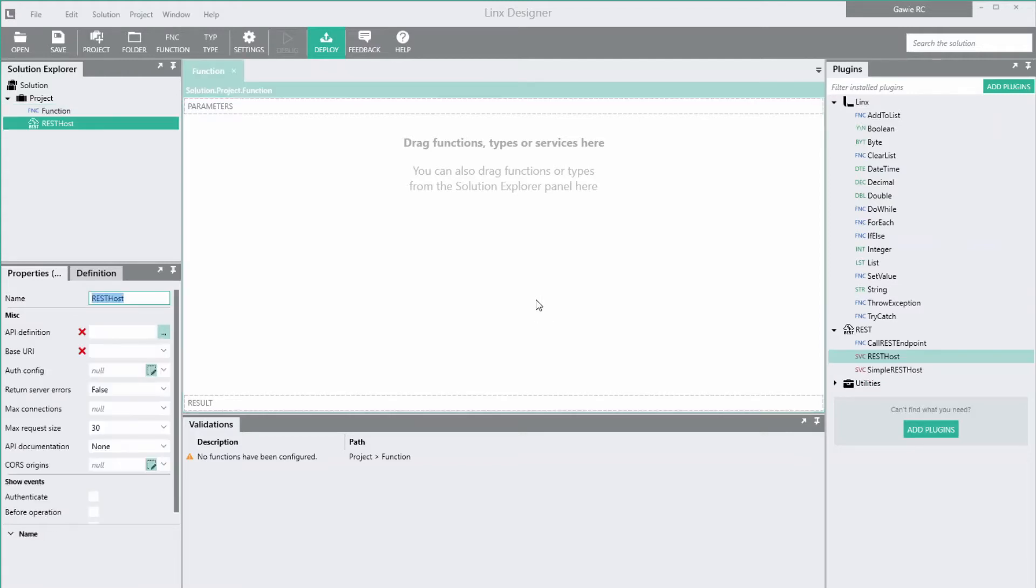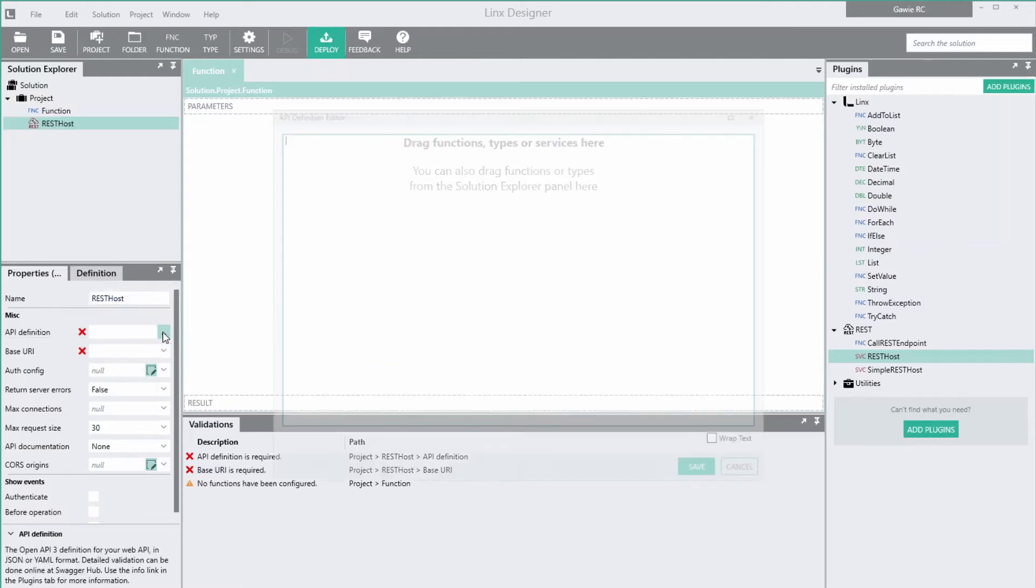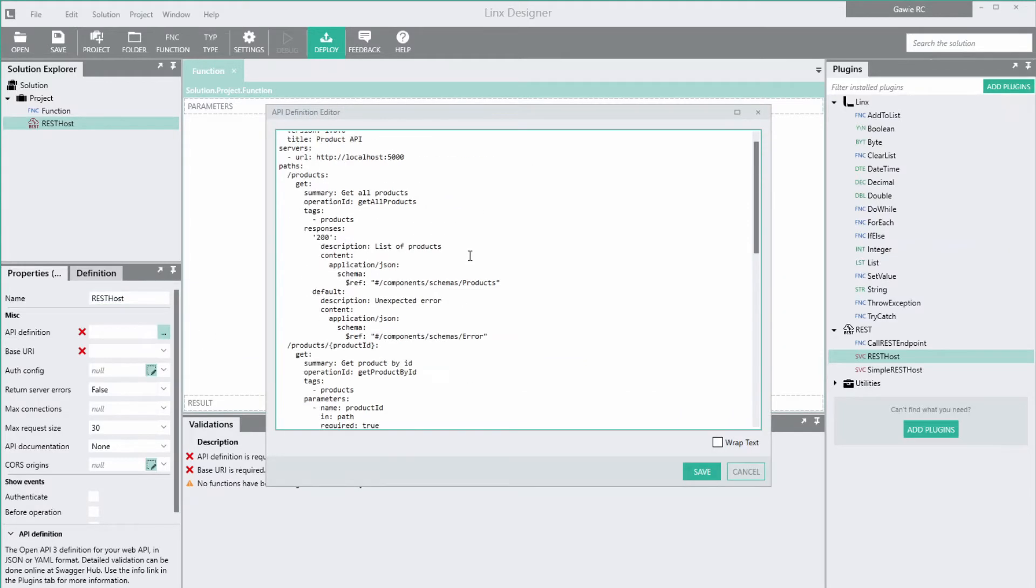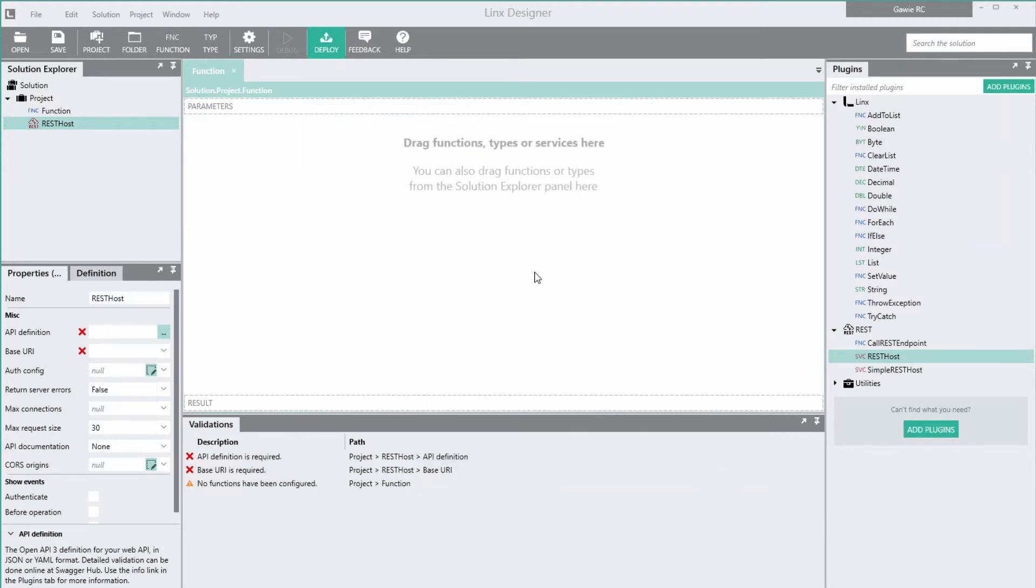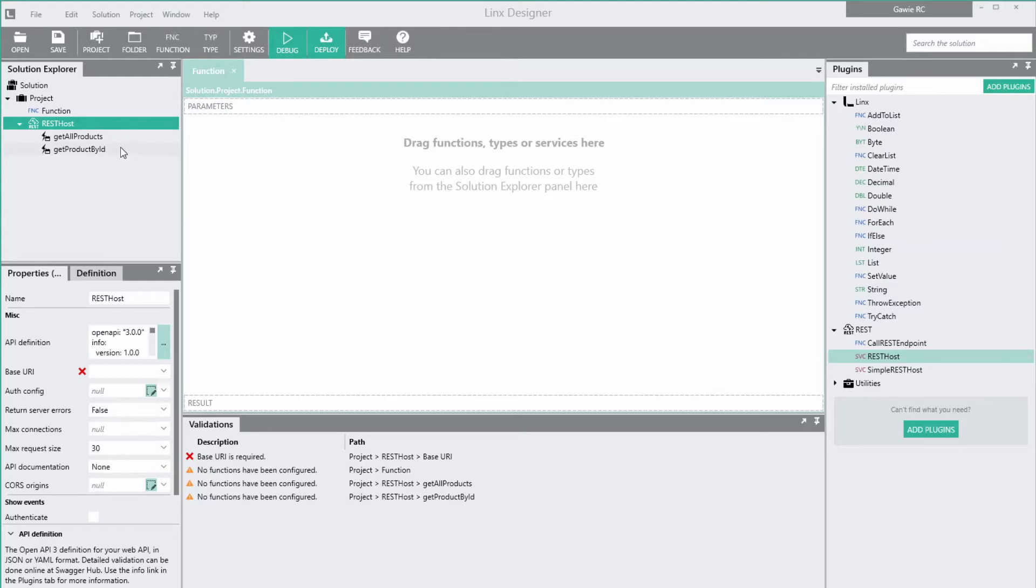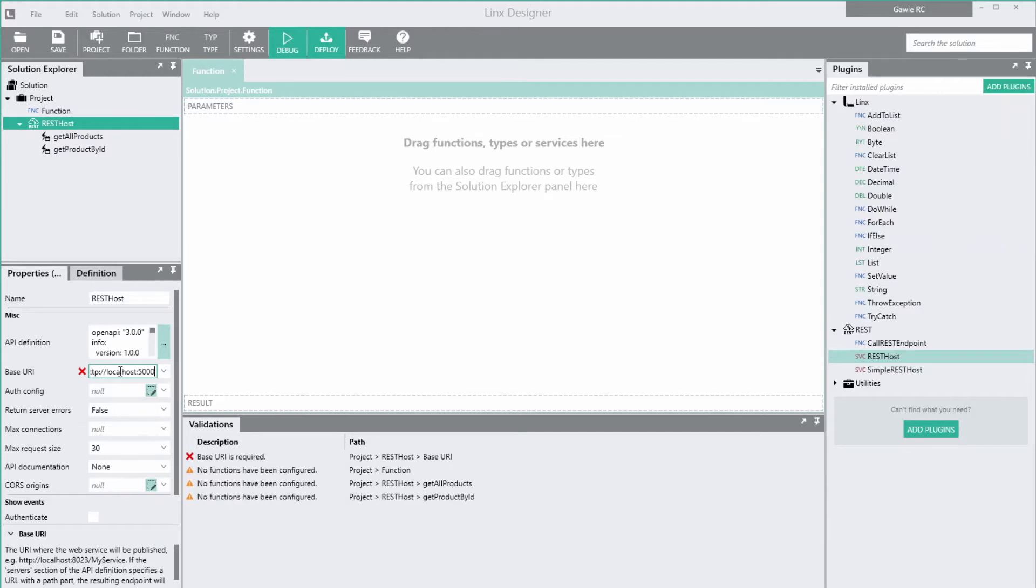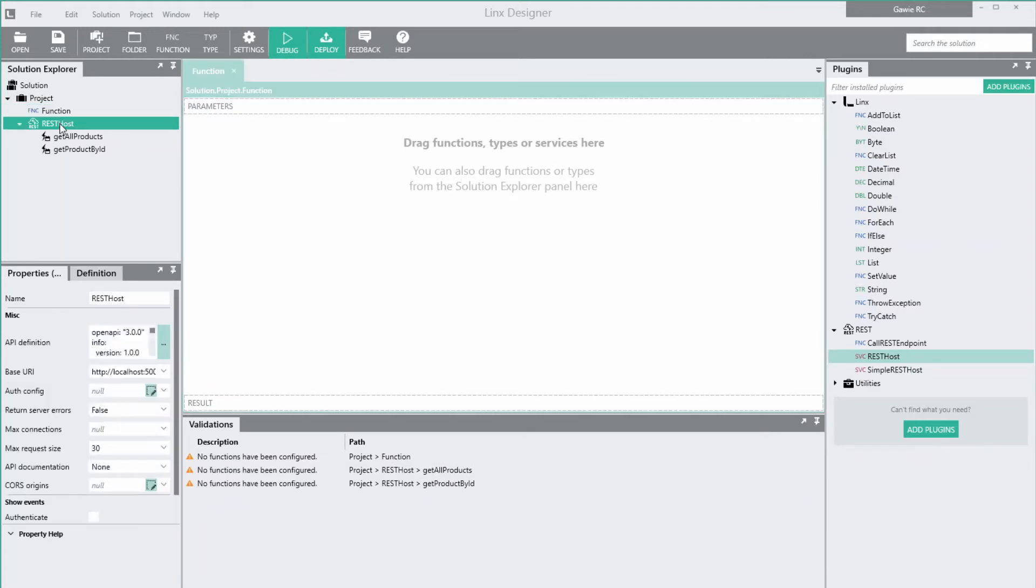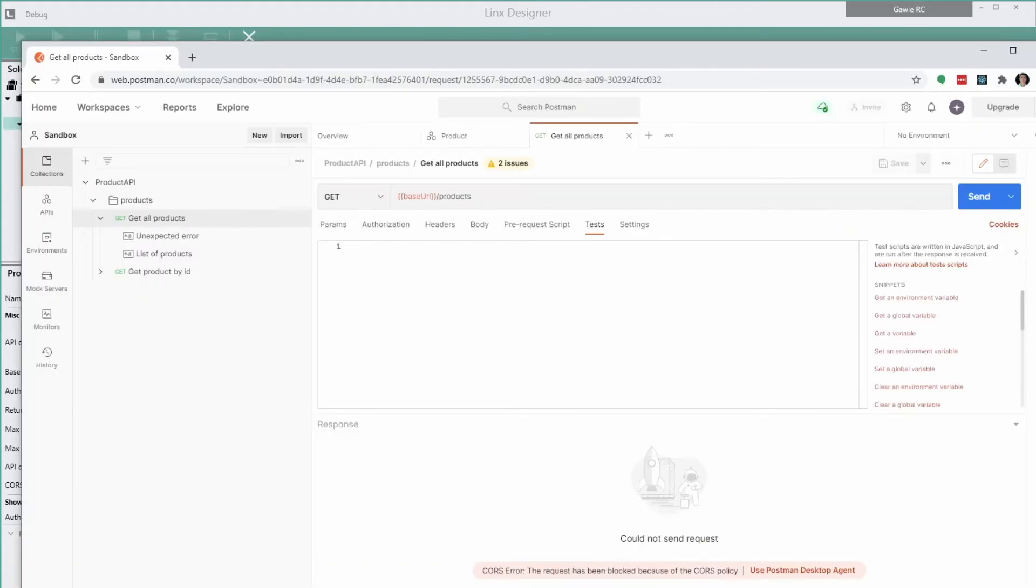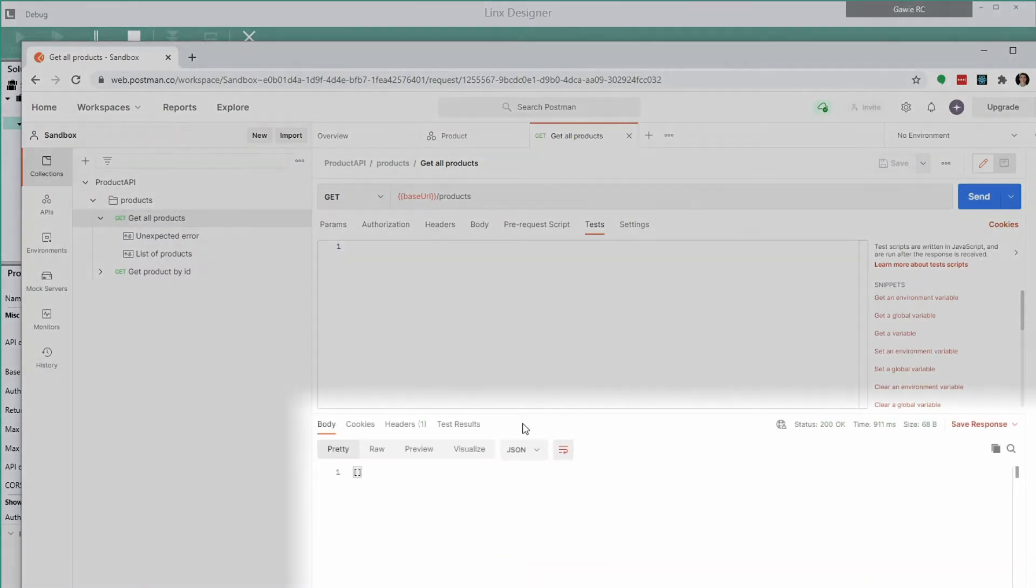In the properties of REST host, click next to the API definition and paste the OpenAPI3 definition we just designed with Postman into the editor. Lynx creates an event for every operation in the OpenAPI definition. These events are fired when an endpoint is called. Set the base URI to localhost. Now that we have the basic structure of the API set up, we can run it in the Lynx debugger and check that we can connect with Postman. In Postman, we'll send again. The call works, but returns no products, as expected.